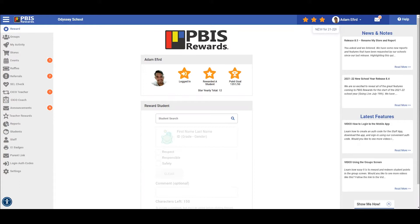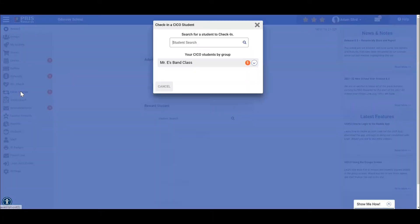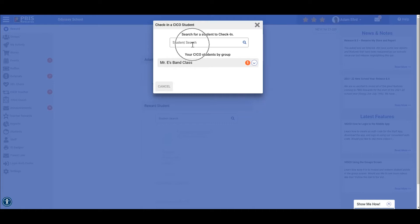we are going to look for check-in, check-out teacher located right here. From this screen, we can search for our students by their name by selecting this, or we can select them from our student groups located in this dropdown.